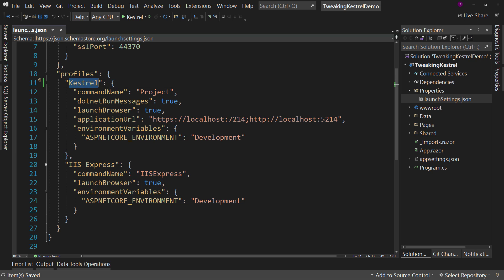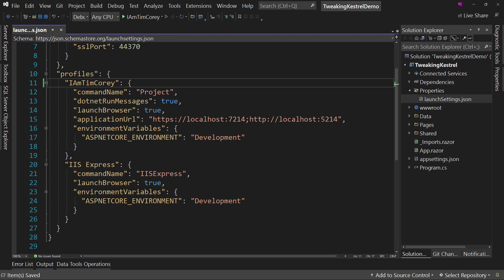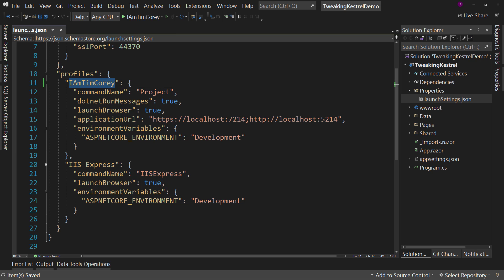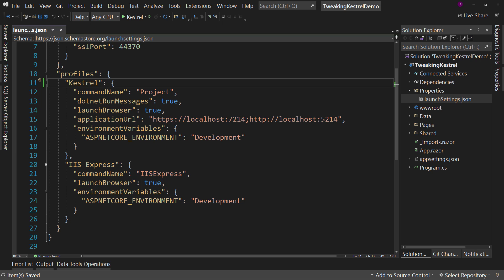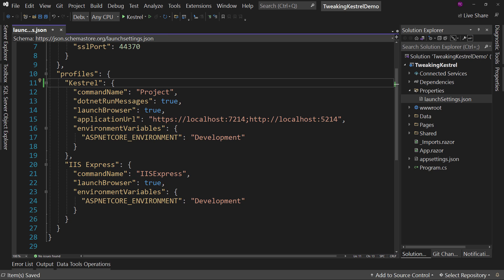If you wanted to say I am Tim Corey, if I can spell with capitalization correctly, now it says I am Tim Corey. So it's whatever you want it to be. We'll say Kestrel just to be clear. So that's how you change that name to be whatever you want for this. You can save the IIS Express, by the way.